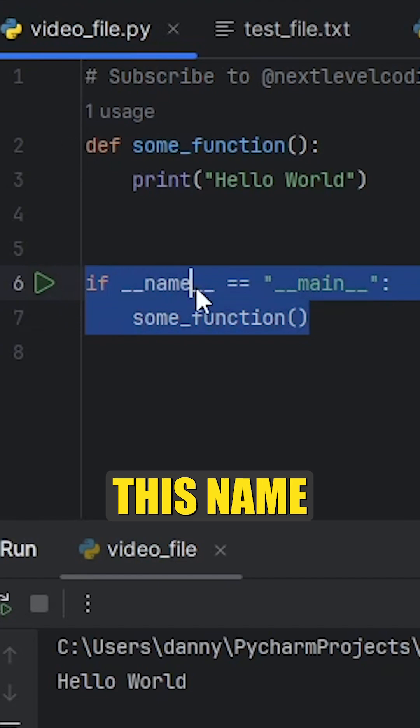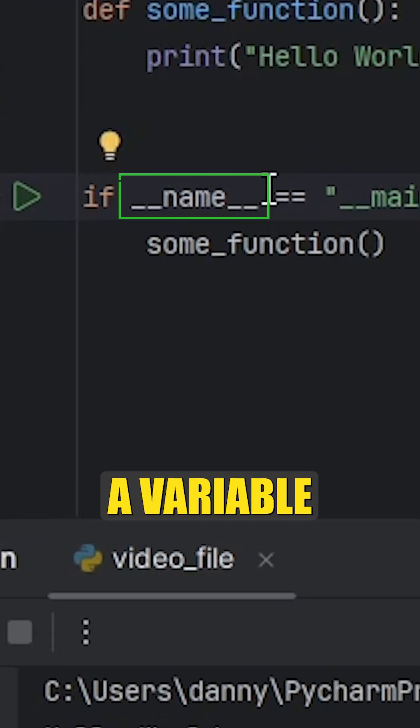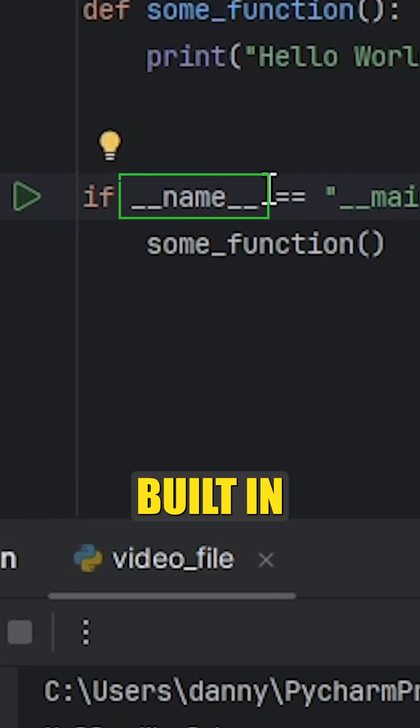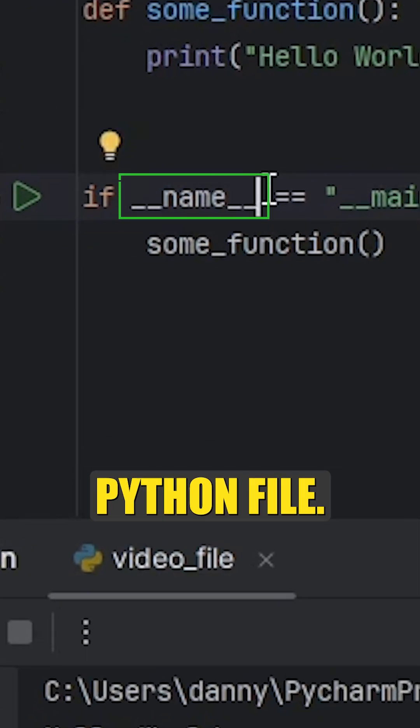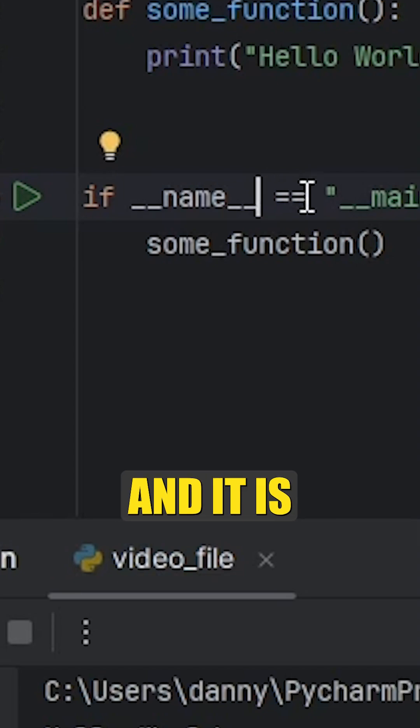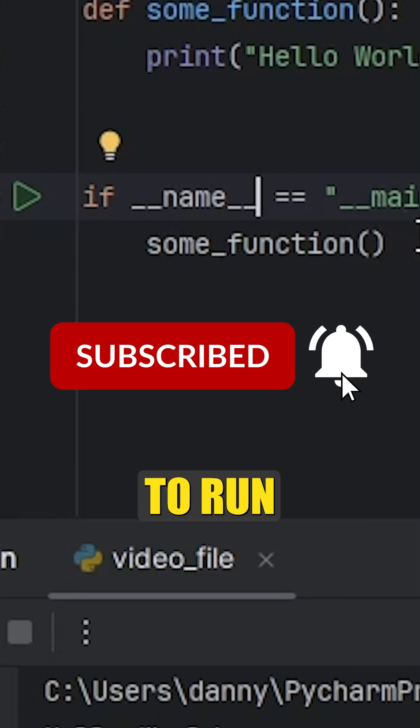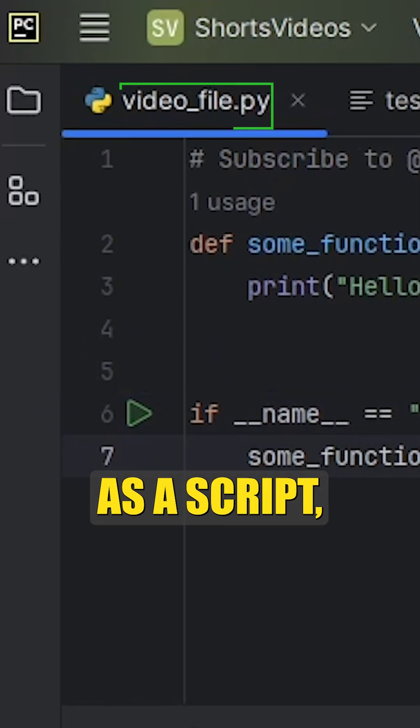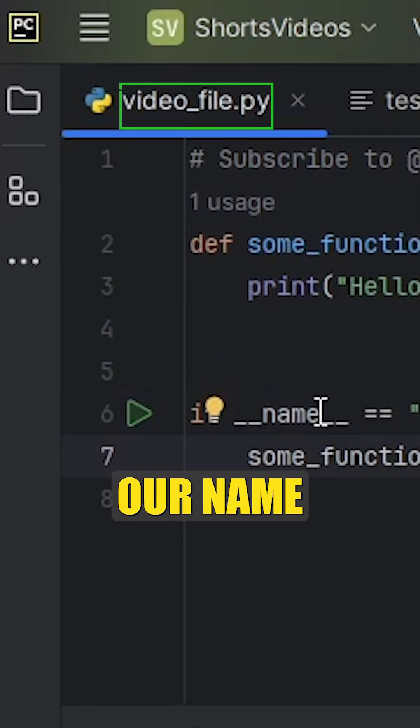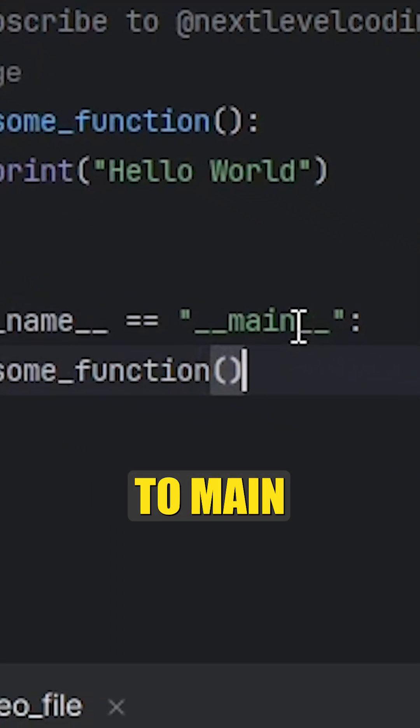So for starters, this __name__ dunder variable is actually built into every single Python file, and it's very useful. When we run our file as a script, our __name__ variable is actually set to __main__.